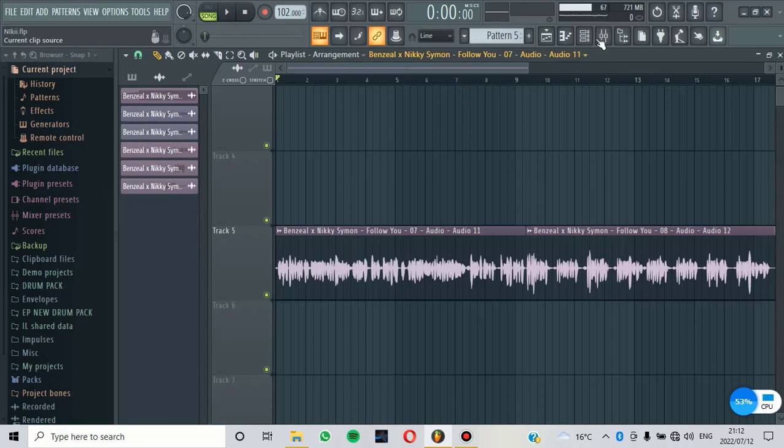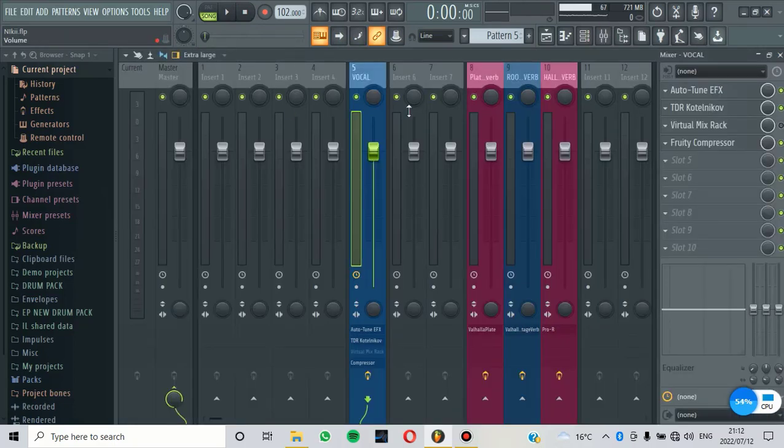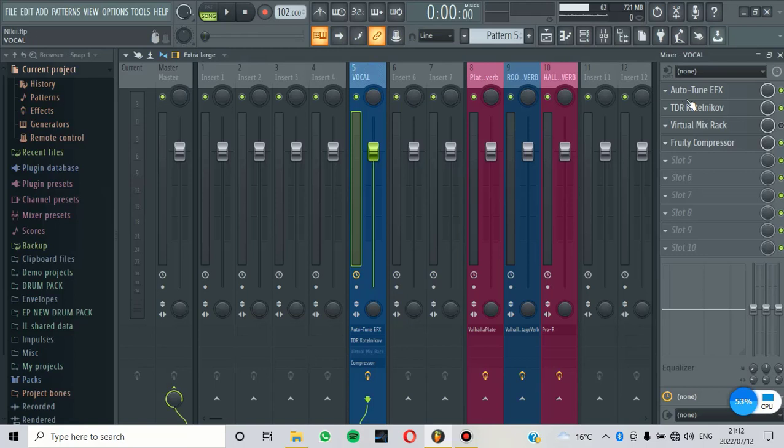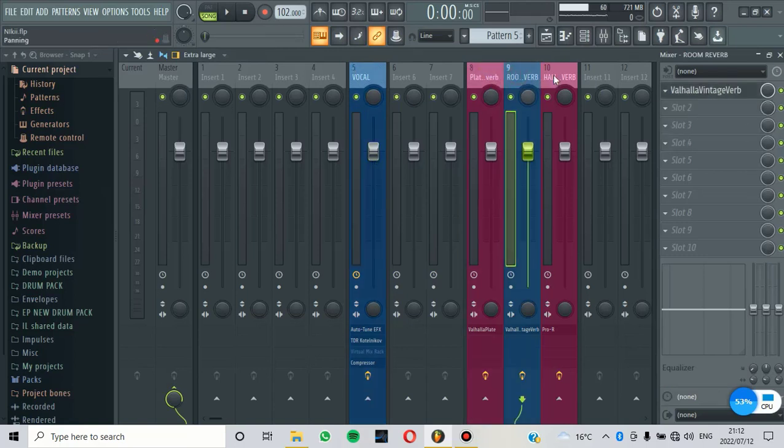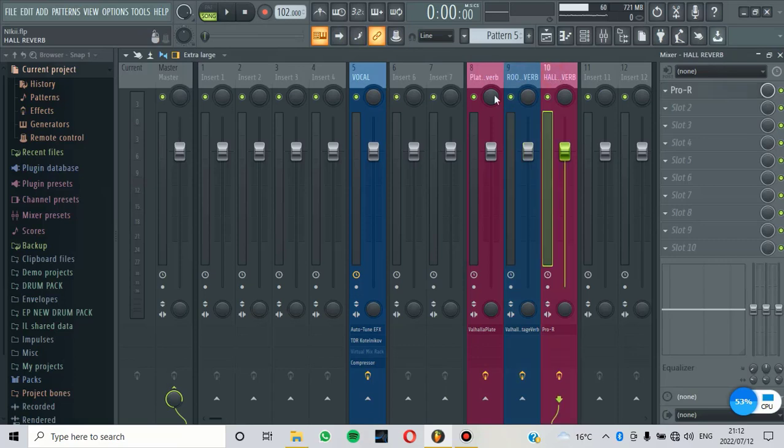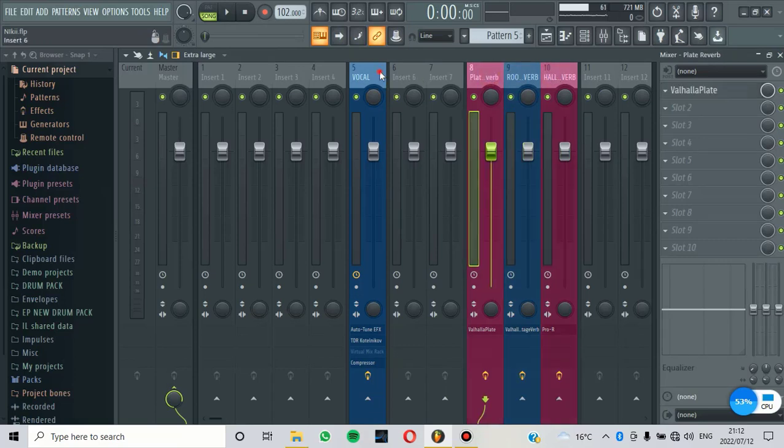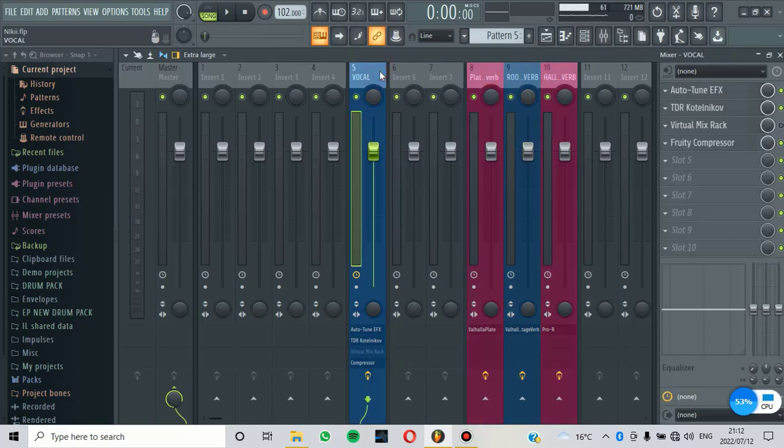Now let's go into the mix and then that's where we can start using the Sends. So as you can see on the vocal here, I just added some few effects. And then as you can see that I also added a plate reverb, room reverb, and a hall reverb this side. Now let's see how Sends work.